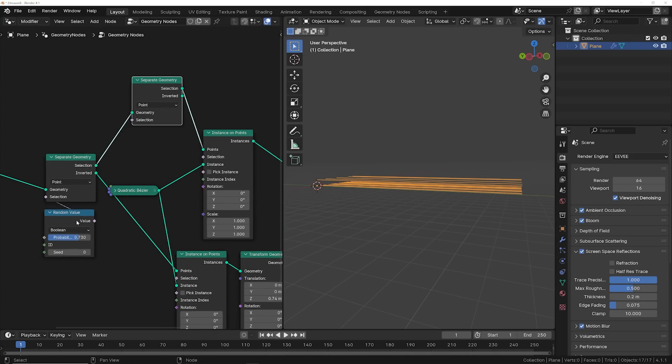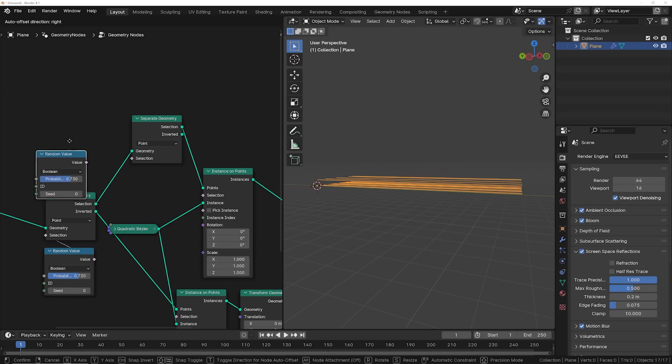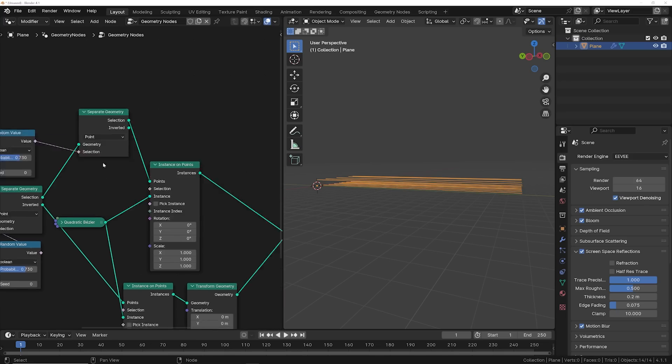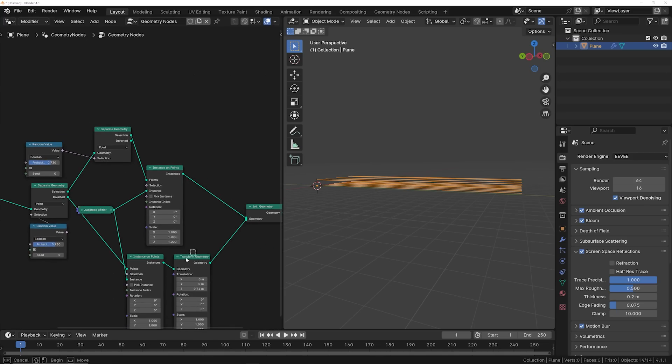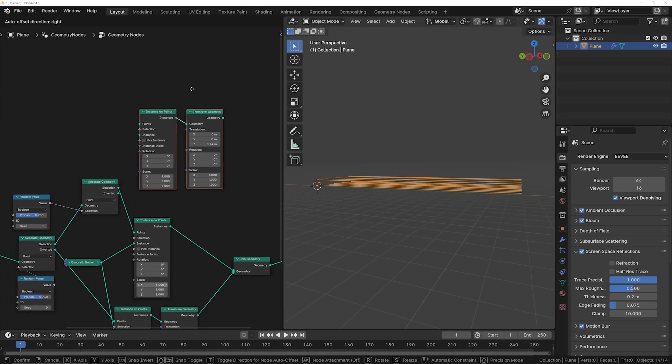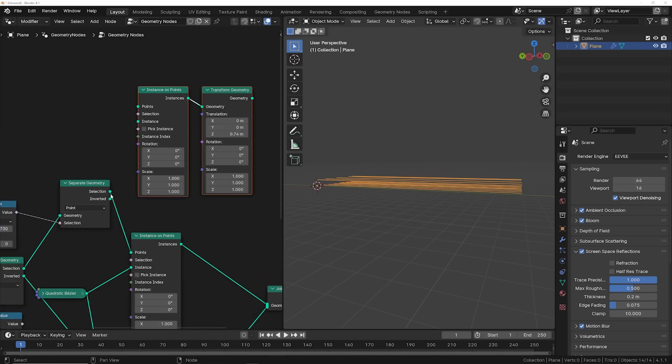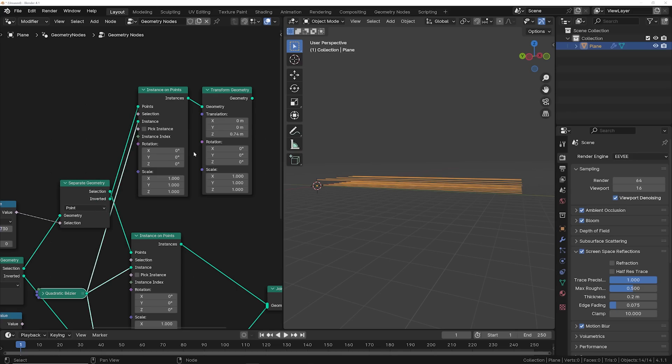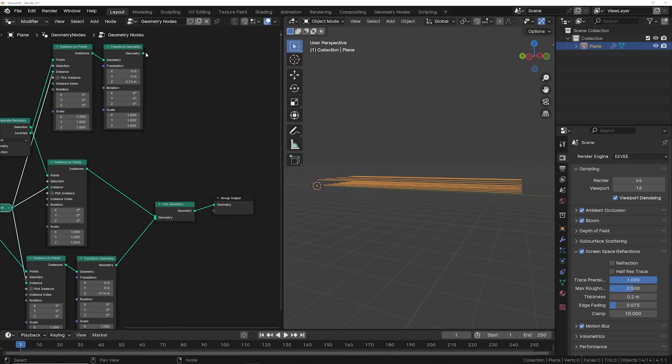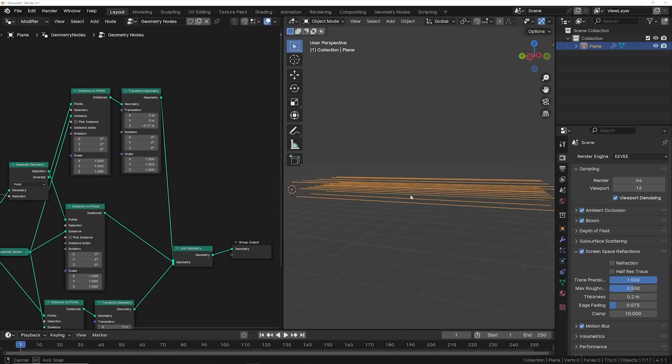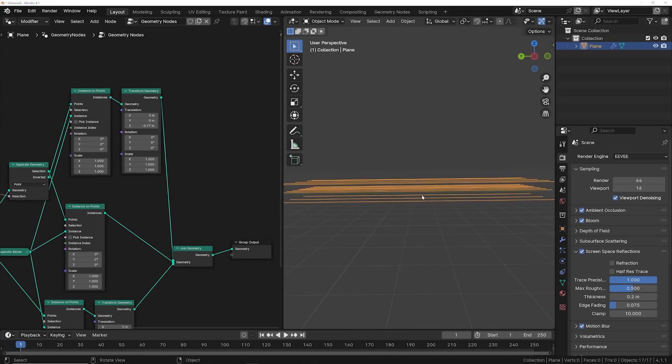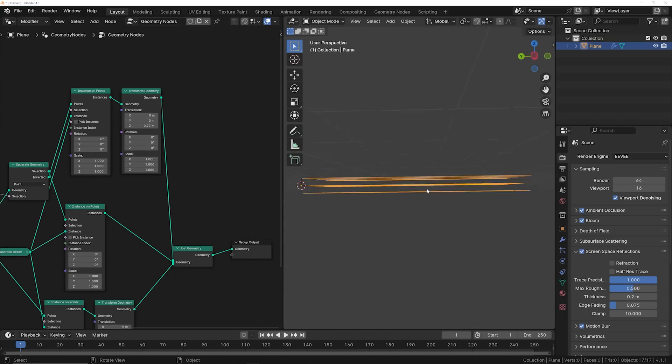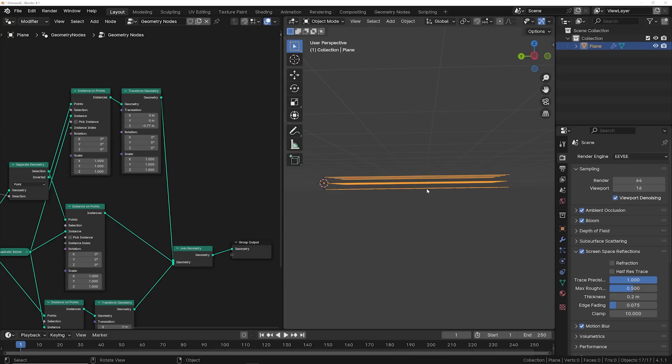What I'm going to do now is do some randomization on this line of the separate geometry. So throwing another separate geometry on there, getting another random value, we'll duplicate this system of nodes here. Again, plugging the inverted into points and our instance into instance, plugging that into the join geometry, and then you can bring these down. So now you have these three different levels so that the texture doesn't look super texture-y once we apply it to the displacement.